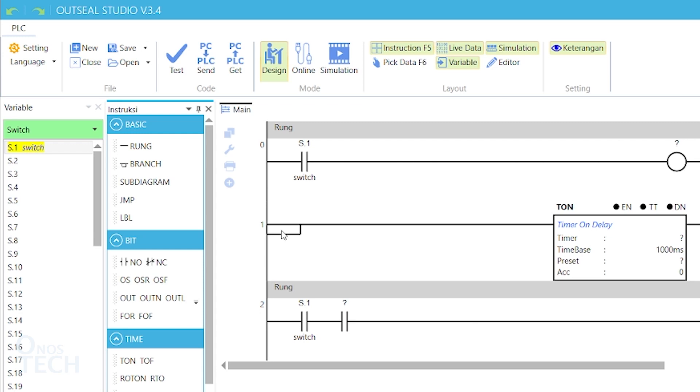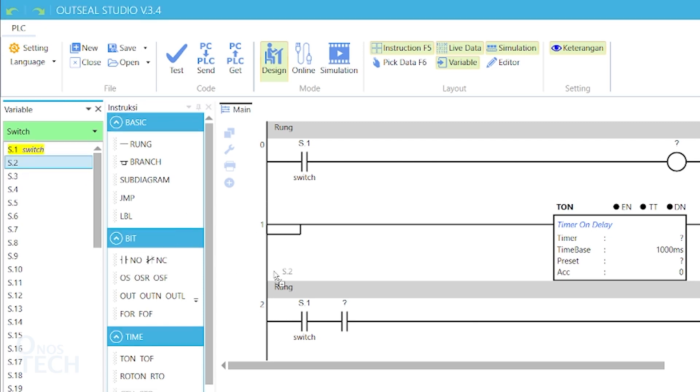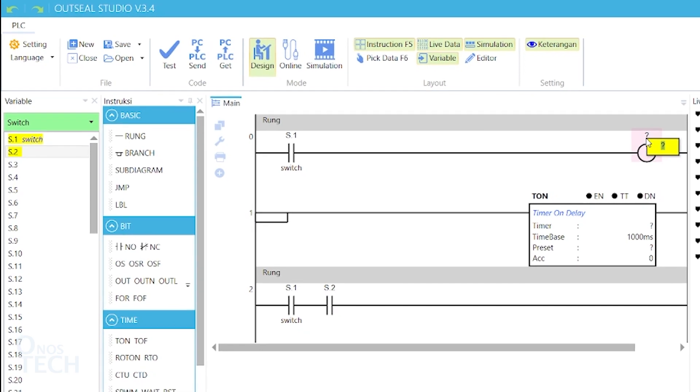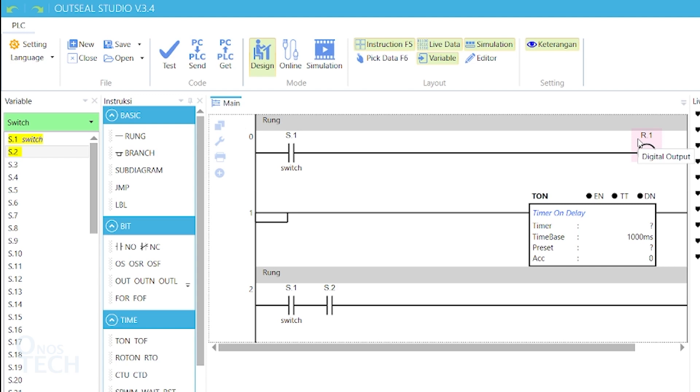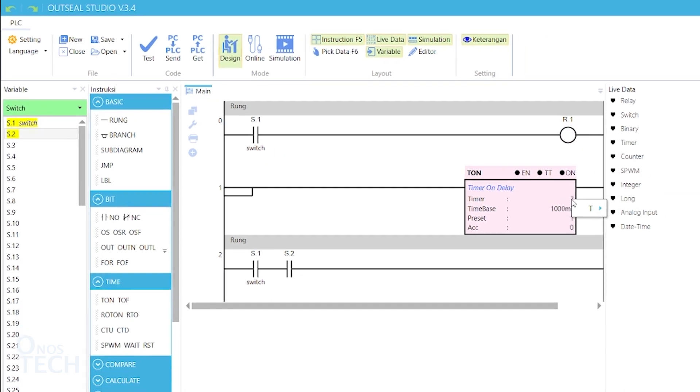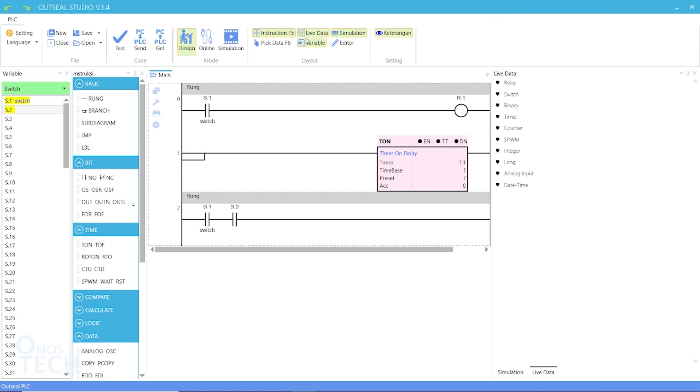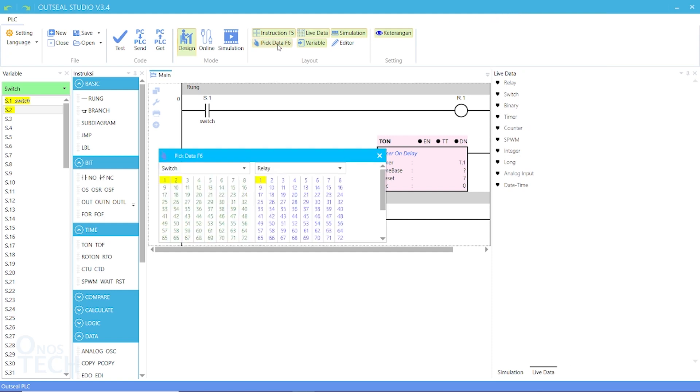When contact and call instructions are added to the program, your variable names can either be dragged from the variable window on the left hand side of the screen, or by double clicking on the instruction to input the variable name, then press enter. For some other instructions like the timers, right clicking on the question mark will grant you access to the available variable options. Variables can also be dragged from the pick data window.